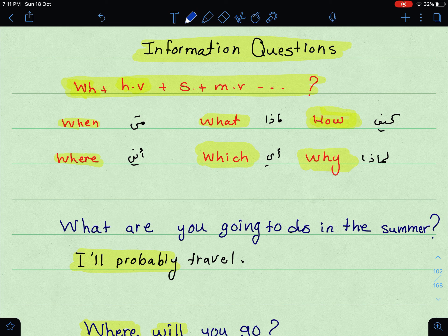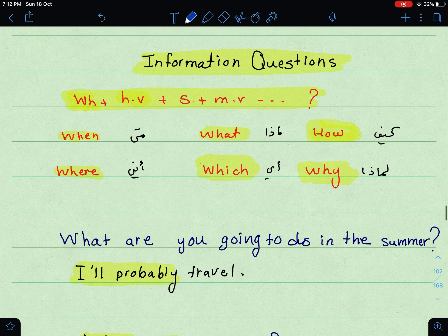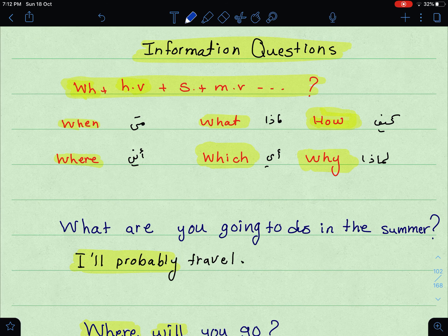Now let's move on to information questions. Information questions: 'What is your name?' 'Where are you from?' 'How old are you?' The rule: we start with the WH word, then the helping verb / auxiliary verb — which is do, did, is, are — then the subject, then the main verb.